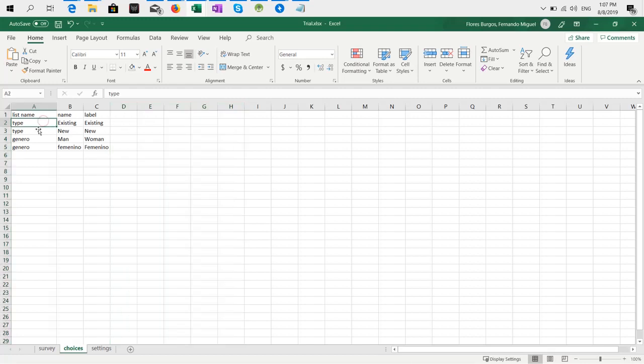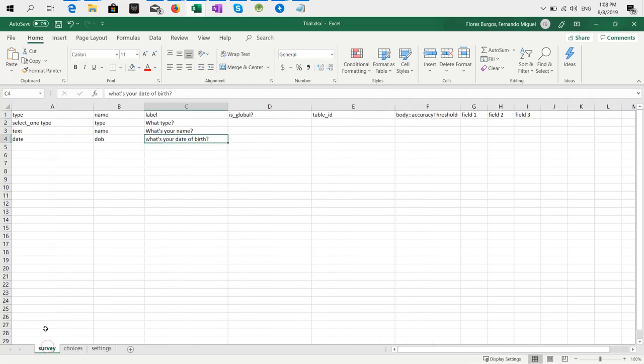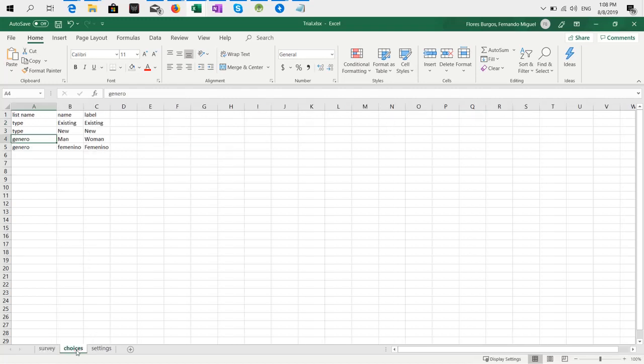In this case it's 'type' and the options for type are existing and new, that's what I have right here. And in general was gender but I'm not asking that right now so I can delete this. So that would be all.